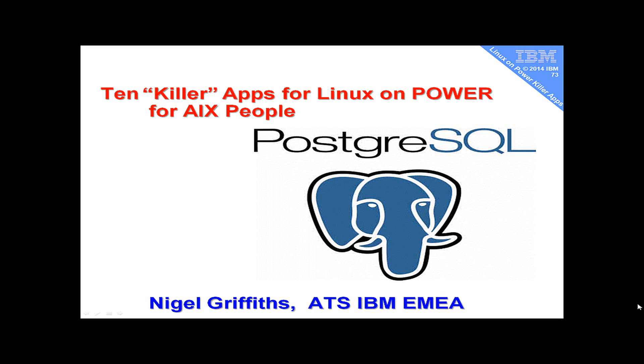Hi, my name is Nigel Griffiths. I work at ATS, IBM, EMEA. This is part of a series of 10 Killer Apps for Linux on Power for AIX people. If you're familiar with AIX, you want to give Linux on Power a go, let's find some tools that will add some value very quickly.